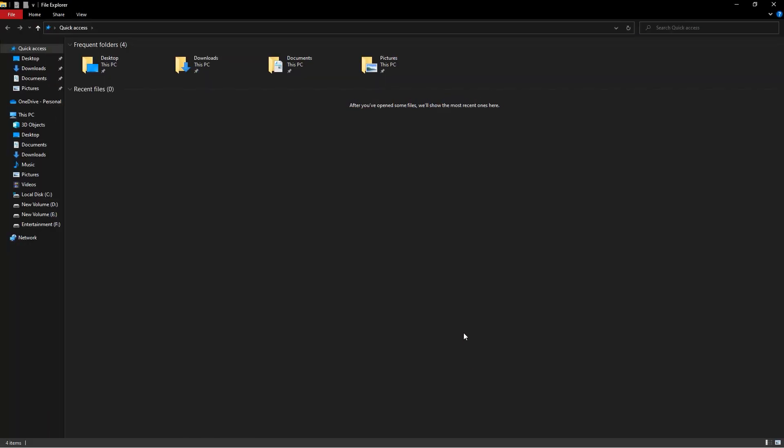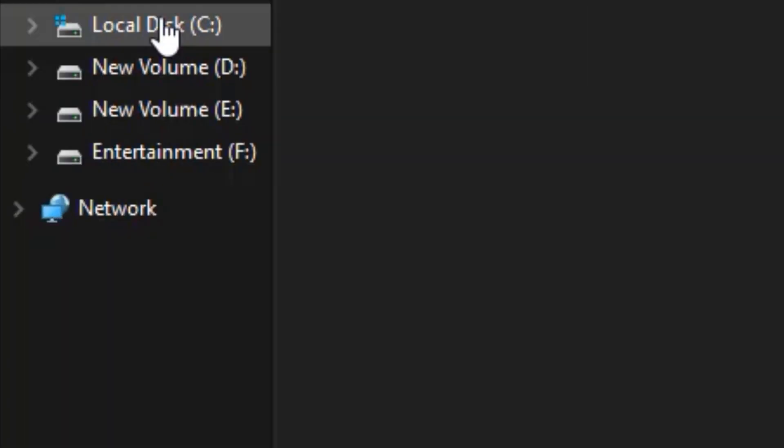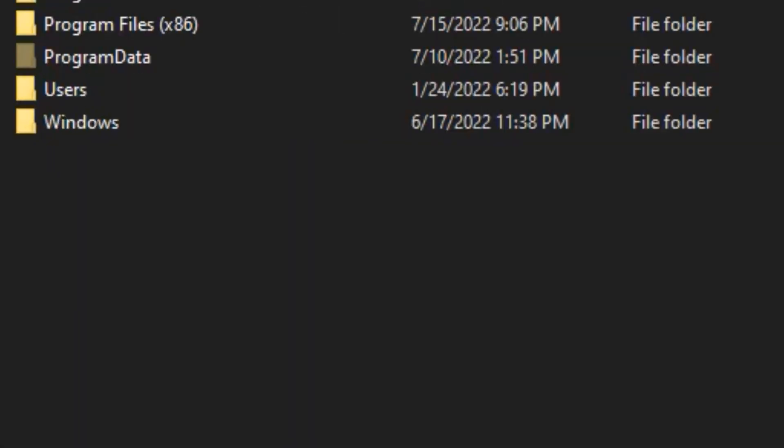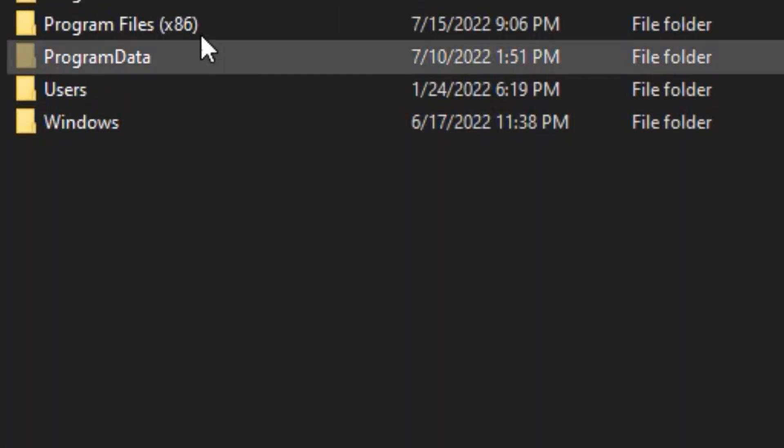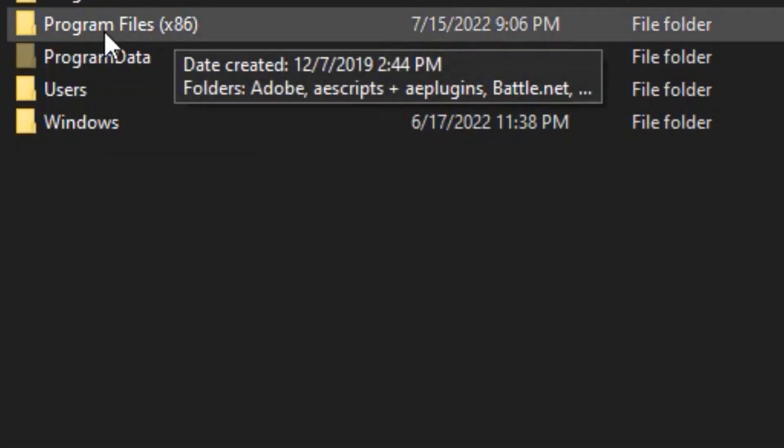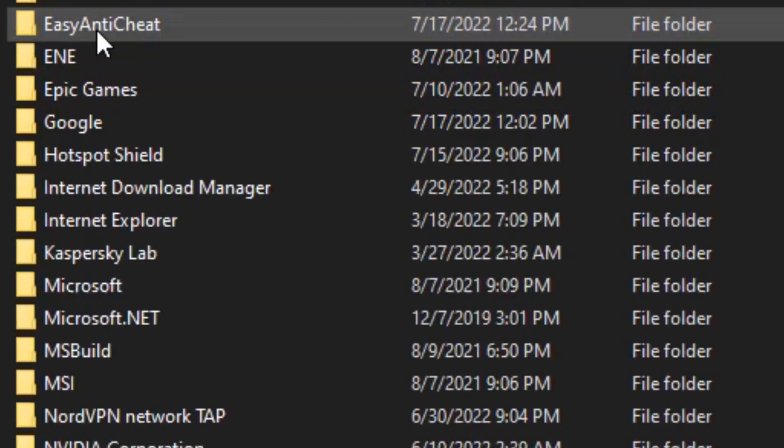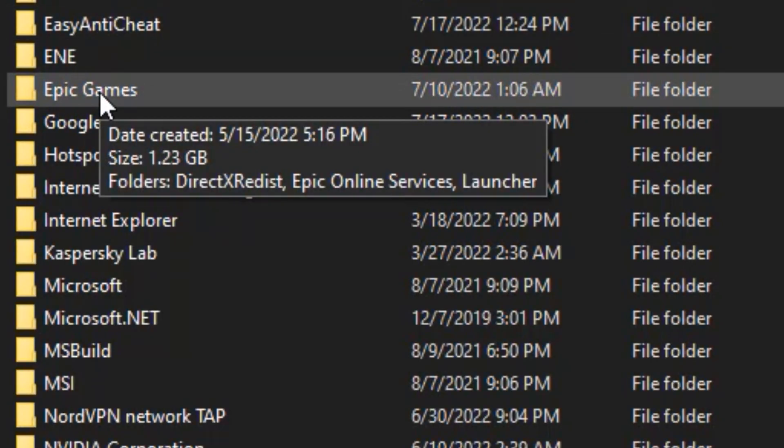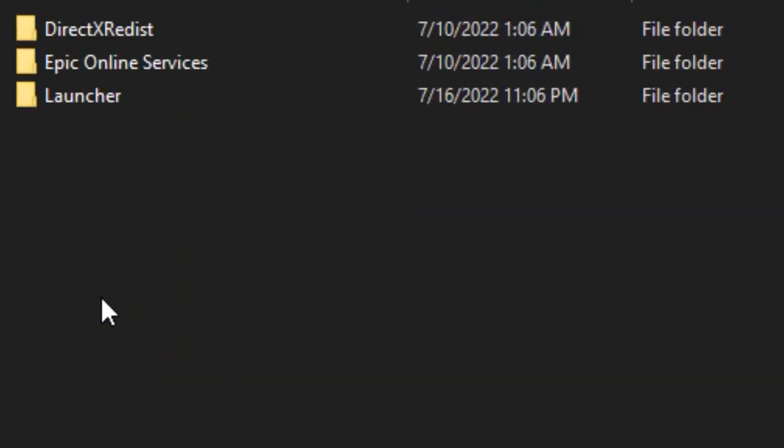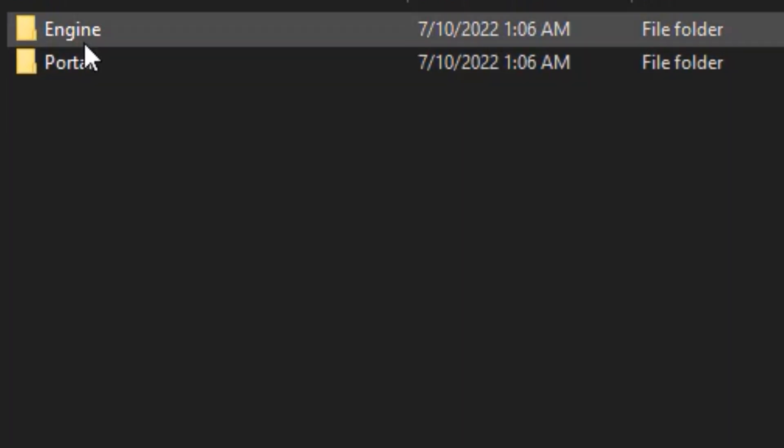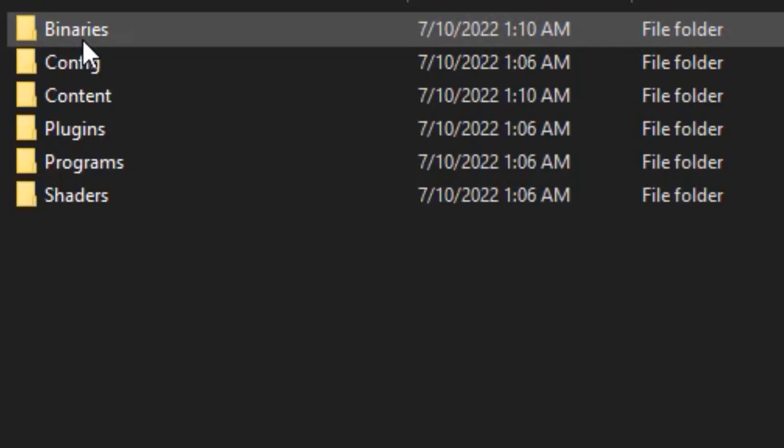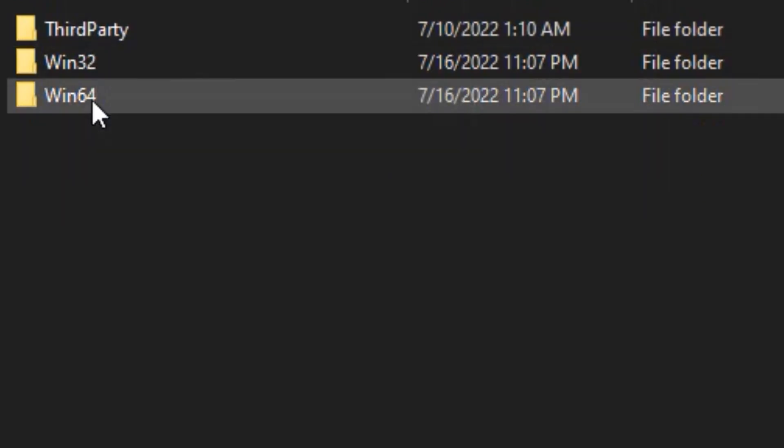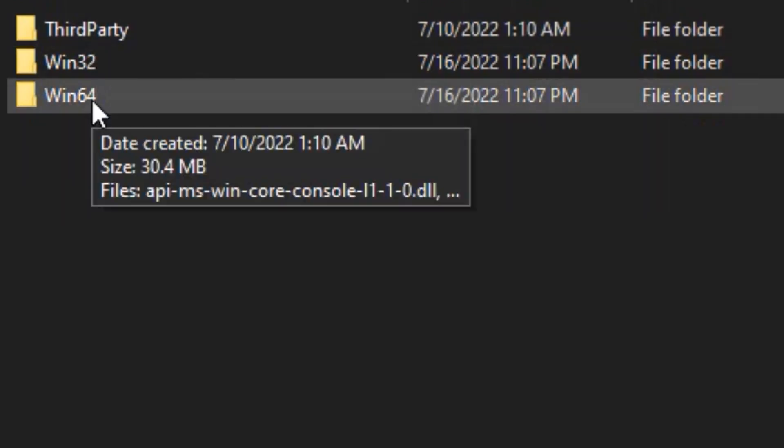Open the file explorer and navigate to the drive where you downloaded the Epic Games launcher. Mine is the C drive. Then double-click on the program files x86 folder, then the Epic Games folder, then the launcher folder, then the engine folder, then the binaries folder, and finally the Win64 folder.